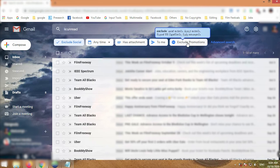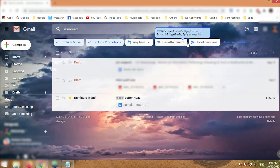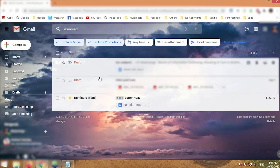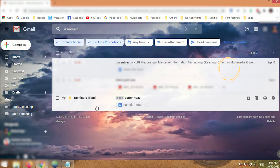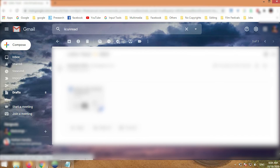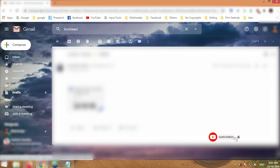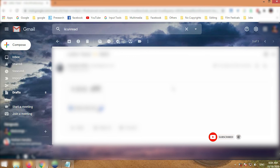Just click it. After that, you can only see your draft and primary email, and unread messages are shown here. I have only one unread message from 2019. Just click it, open it, and read it. If you have more unread messages, follow the above steps to find them.